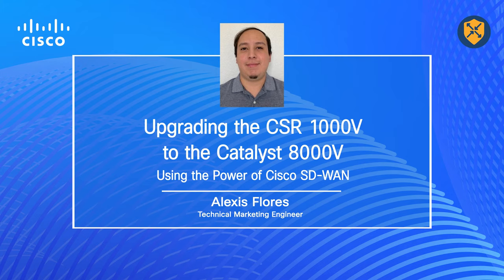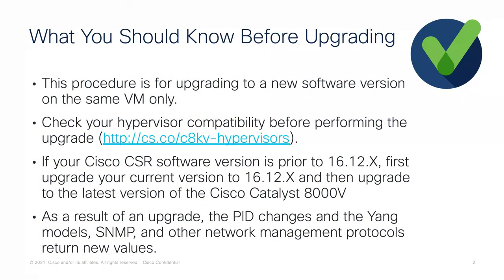Before we start things off, let's first talk about what you should know before upgrading. There are a couple of things you should know before upgrading.